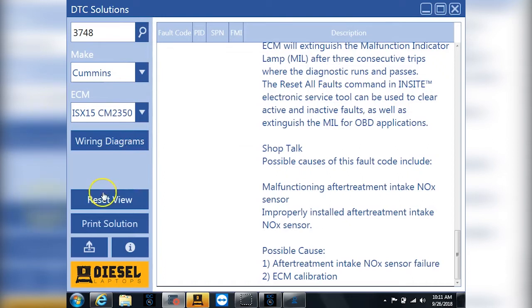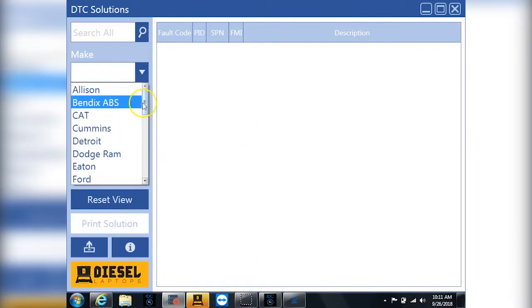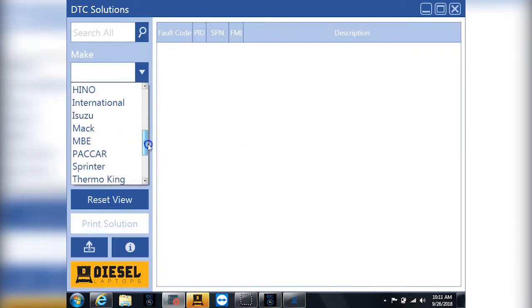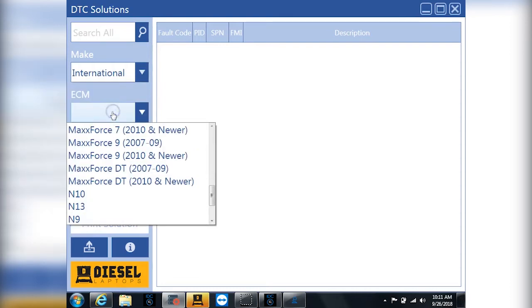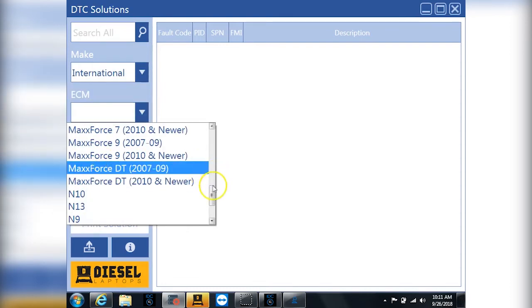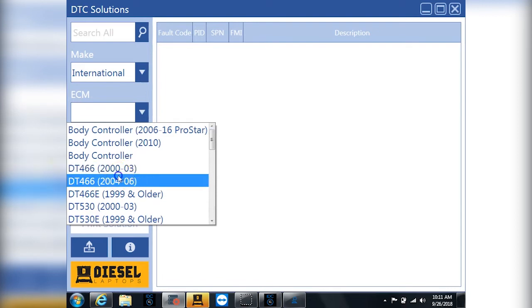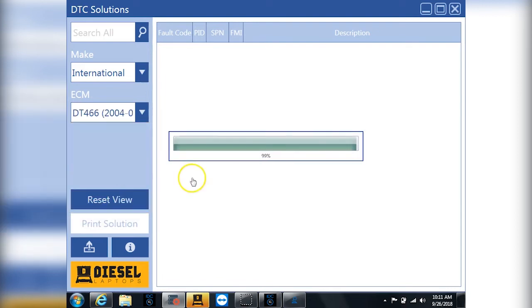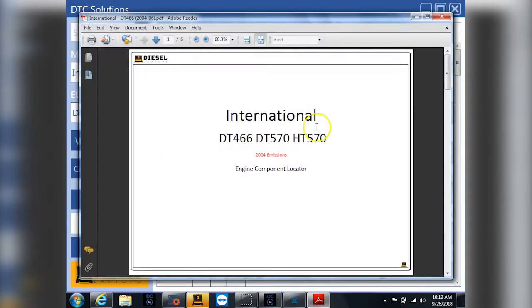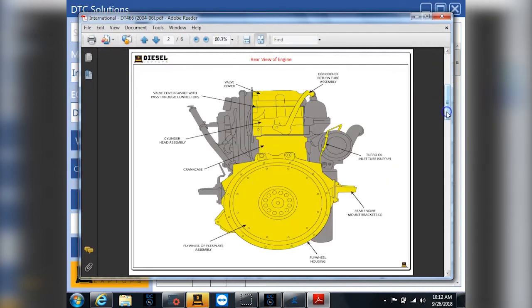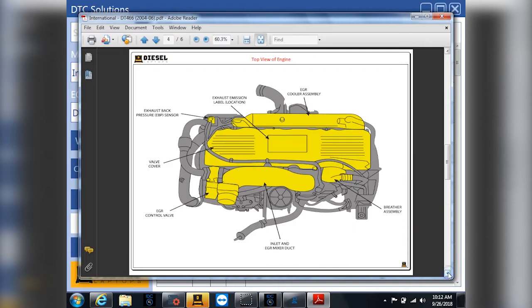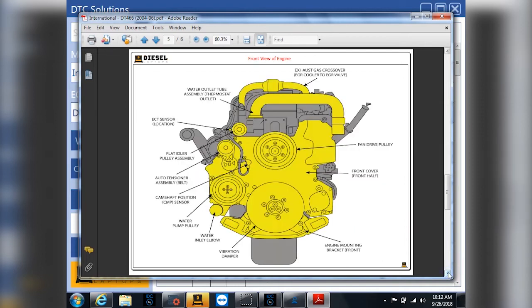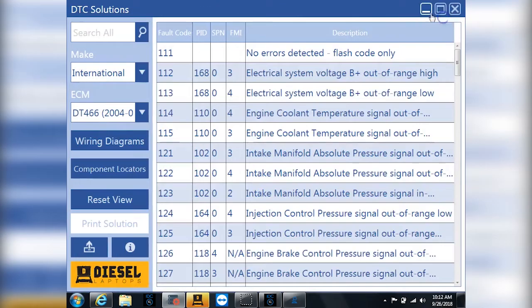For some other ECMs, we started adding in component locators. So there's only about 15 or 20 of them that are added currently, but I want to show you what they look like on the video. Because probably by the time you're watching this, we'll have them all in the system. So in this particular engine, we have the component locator as well, which is a nice PDF that's going to walk you through all the different sides of the engine and where all the components are located, including all the sensors. So it makes it nice, easy for you to find everything.